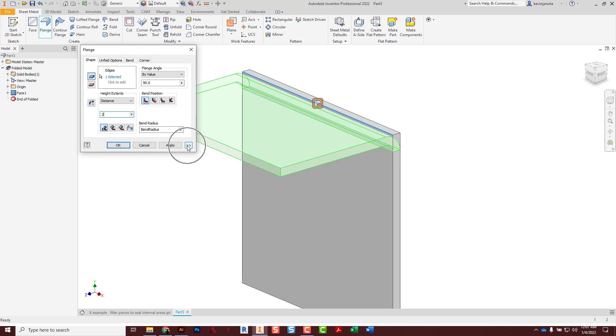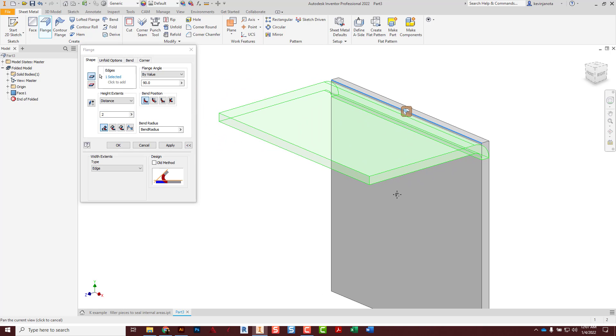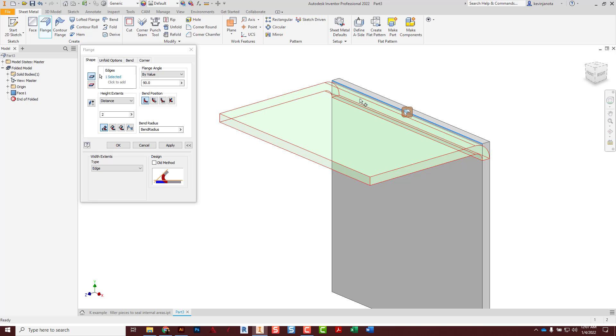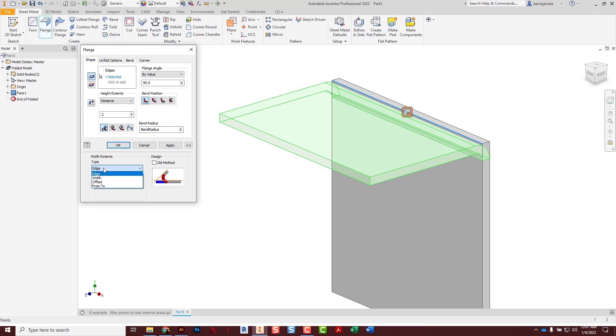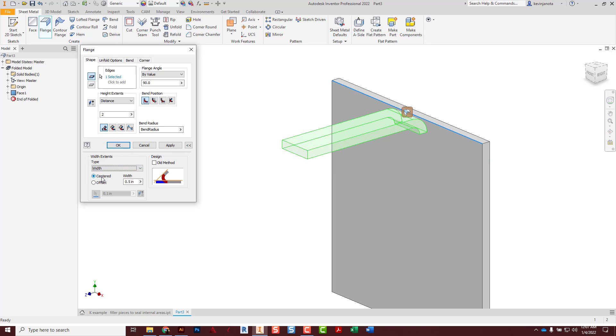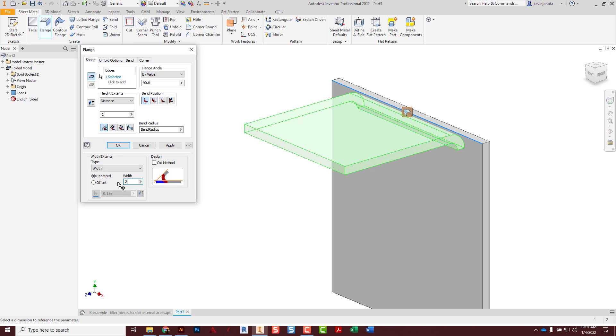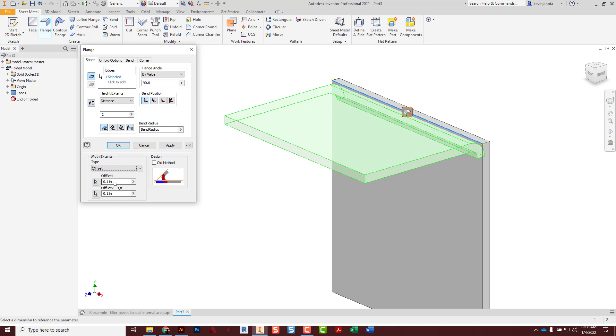And then one other thing is we can adjust whether this bend is the full width of the edge right there, or if I want to set a specific width. Try to remember, the three inch side, so there's two. Or if I want to do an offset from each end, and this is what's nice, I can do different offsets on each end depending on what my shapes are.